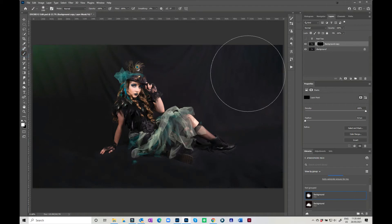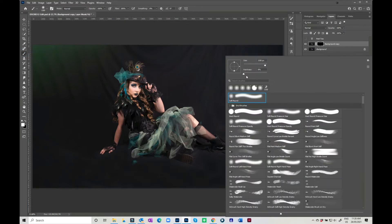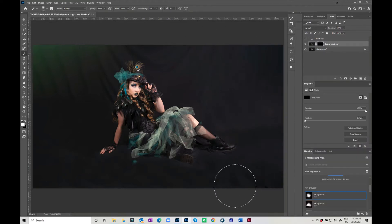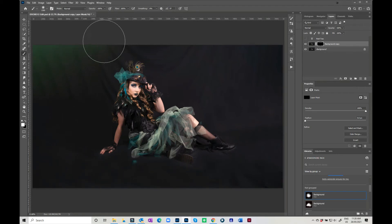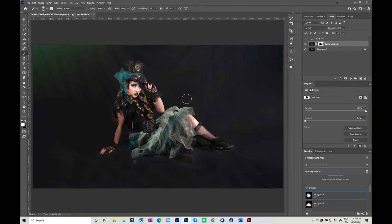So what I'm going to do now is with a big white brush, maybe not quite that big, and make sure that the hardness is all the way down, I'm just going to go through and paint over that background. It can be quite loose. You don't have to stress about that. Now I'm going to make my brush a little bit smaller and go in a little bit closer.